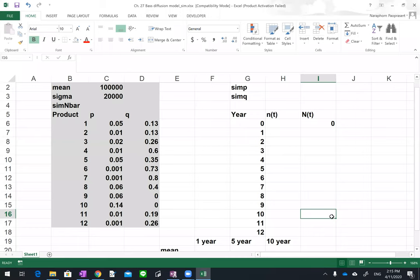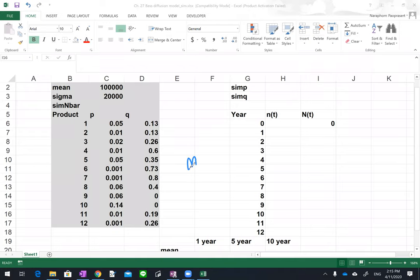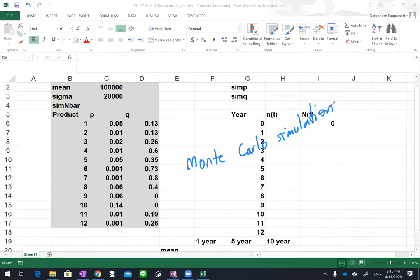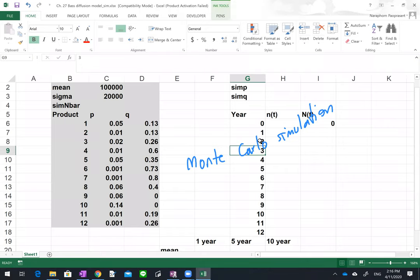The last thing I want to talk about in the Bass model is using simulation. You've probably heard about Monte Carlo simulation. The Monte Carlo simulation is where you randomly pick some random numbers, plug them into the model, and run the model several times to get a range of outcomes.